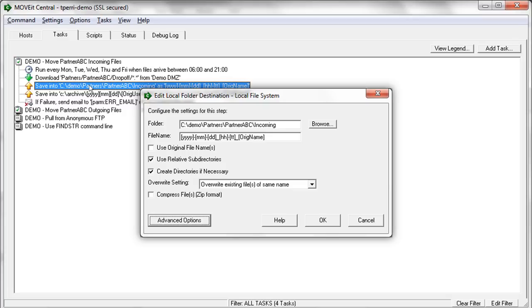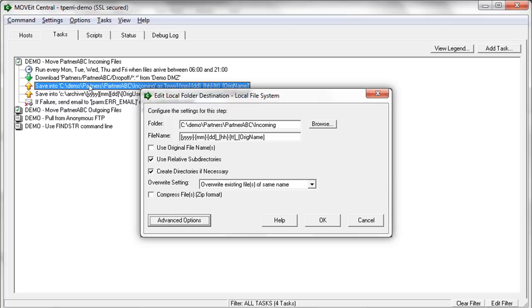In this case, we're using some of the macros that MoveIt Central makes available to administrators. For example, we're renaming this file on the fly with the current year, month, day, hour, minute, second. So being able to specify a timestamp as part of the name, and there's a whole list of macros that can be utilized to rename files as well as send email notifications.